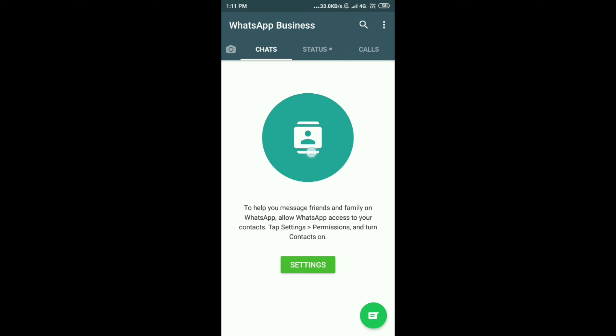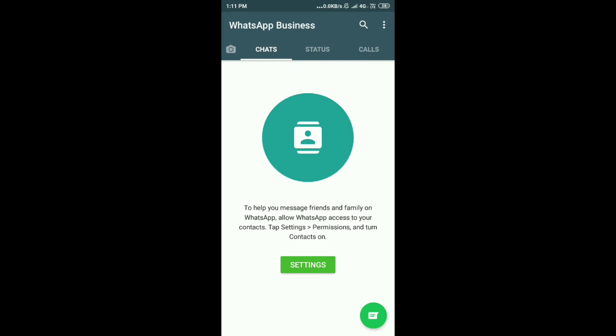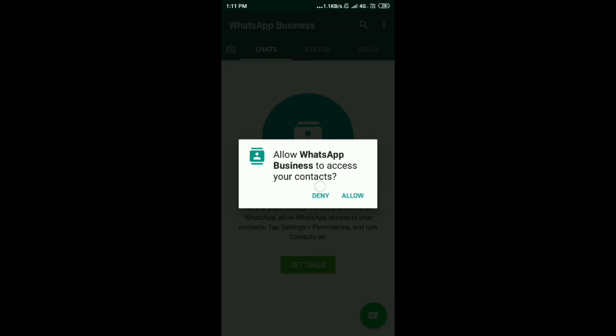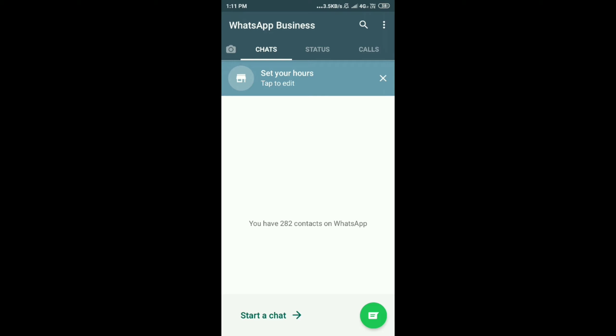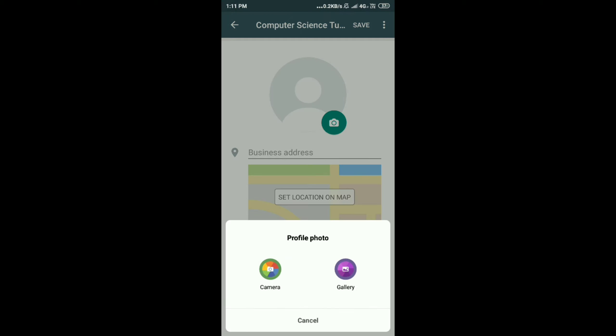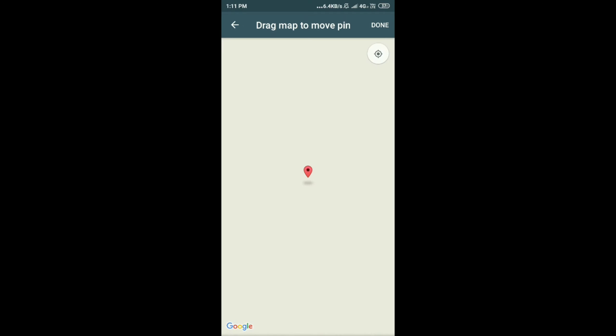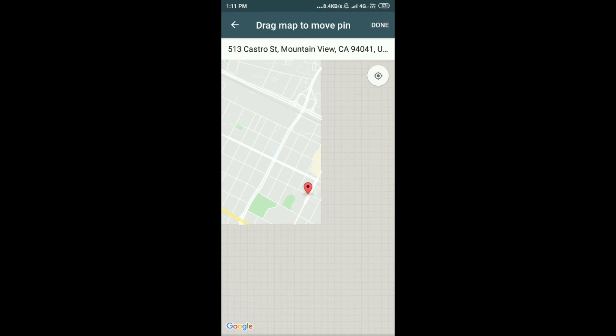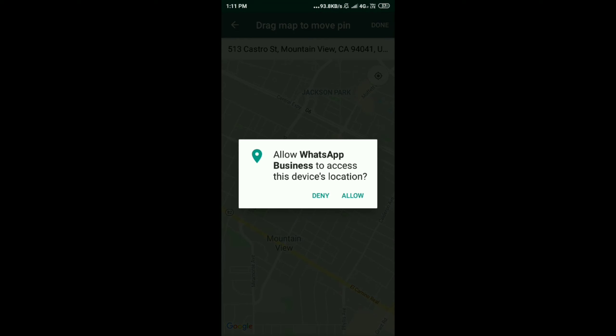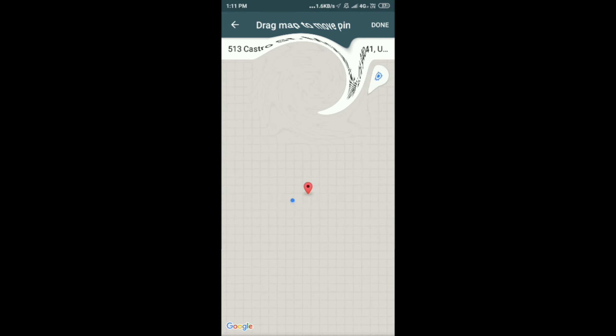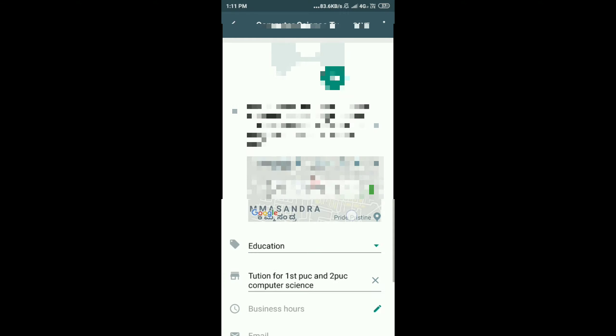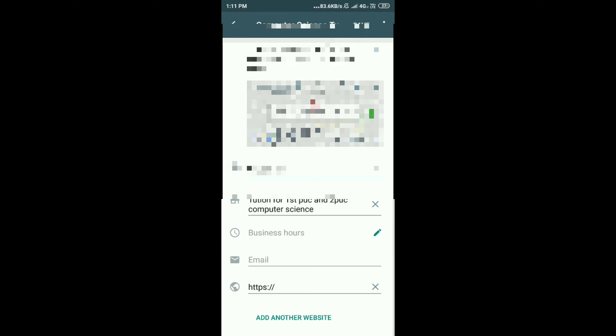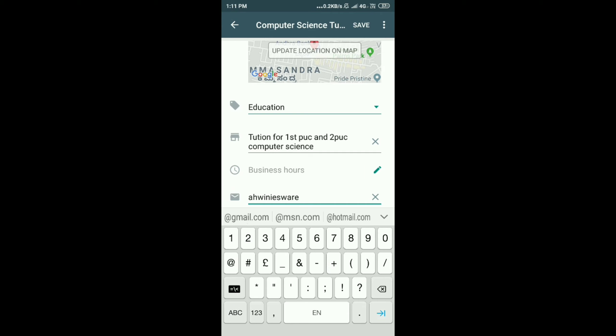So now I'm ready with my business application. Here you can add status, calls, chats, everything. Now I'm going to allow my contacts. My contact is refreshing. Till it refreshes, I'll go with other options. Next you have status. Next you have profile settings. You can give your profile picture, update your location. You have a GPS symbol over there. Allow the GPS and it will show your location. Press done. Your business address is updated. Education category you've already given. I have given the description. You can add the email address.